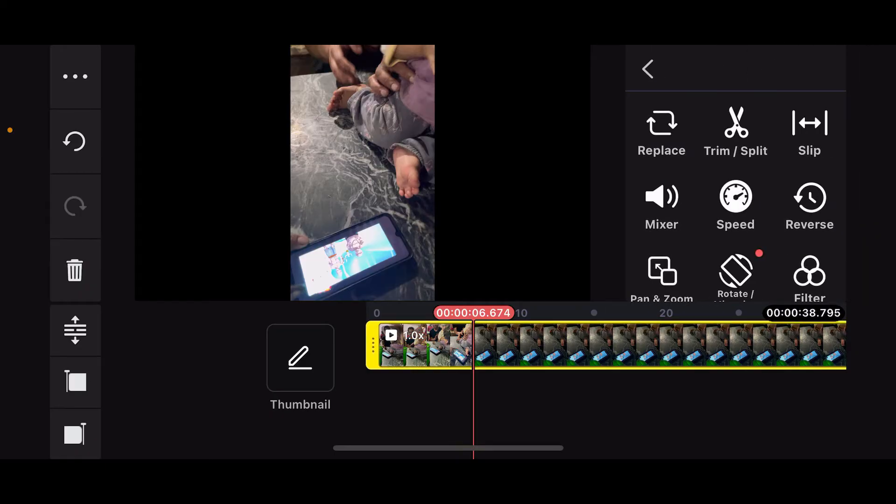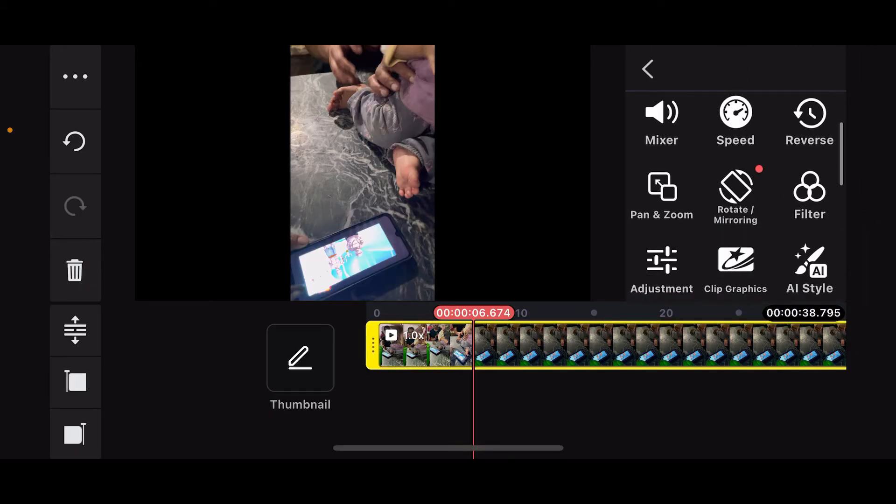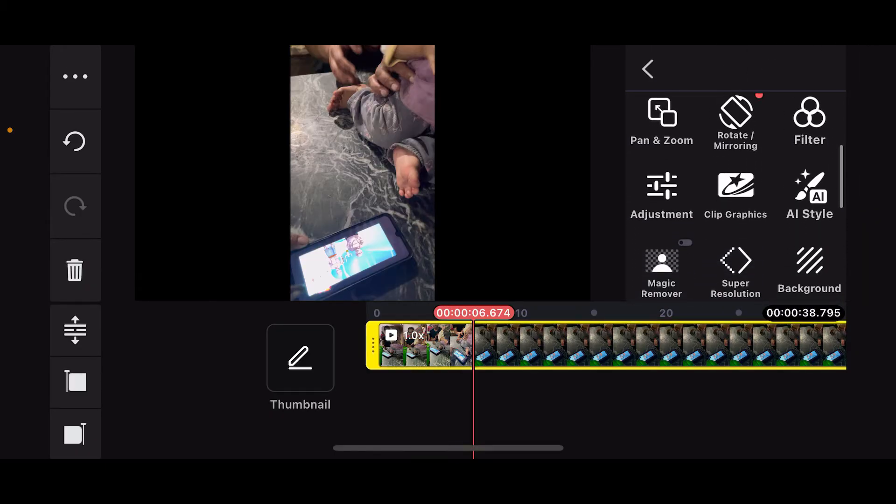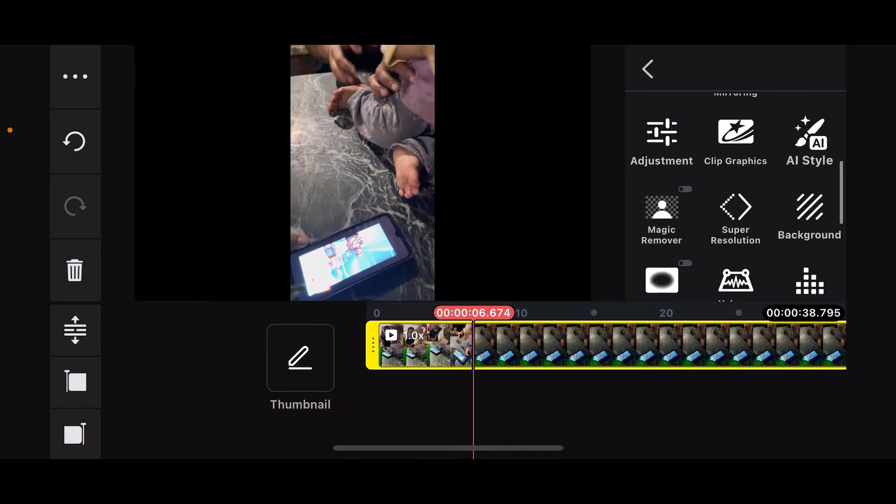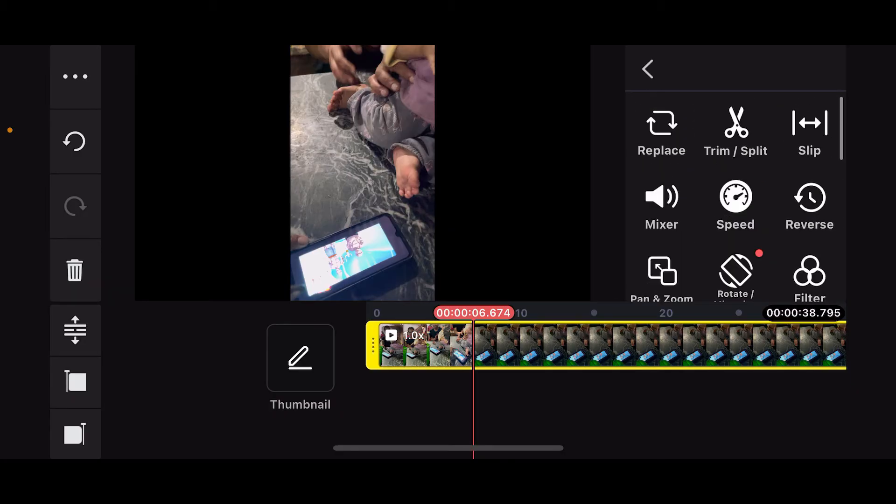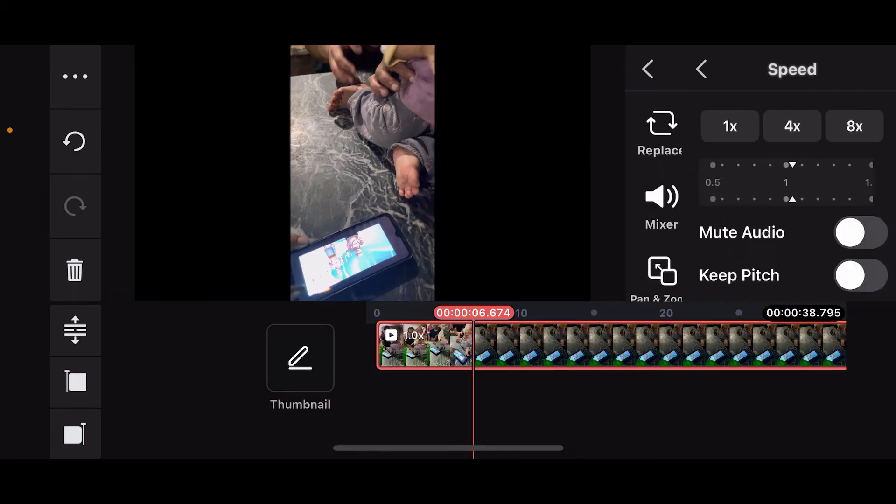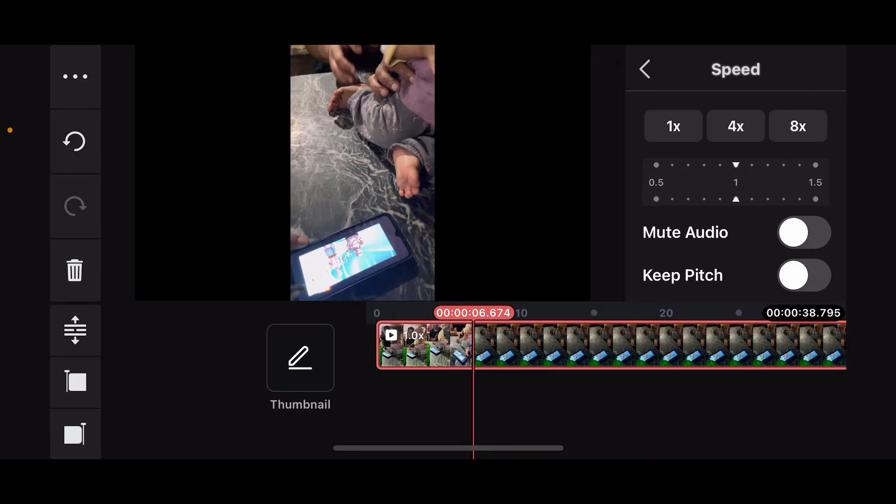You will be able to see the speed control icon. Tap on Speed, and you can then play around with the default speed options provided at the top of the screen. Choose the default speed for your video and set it to your desired speed.